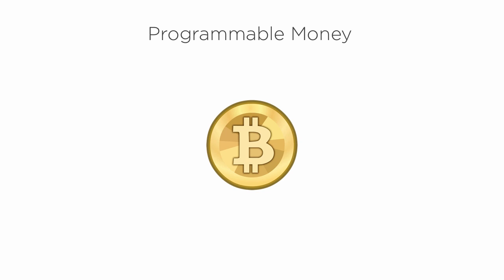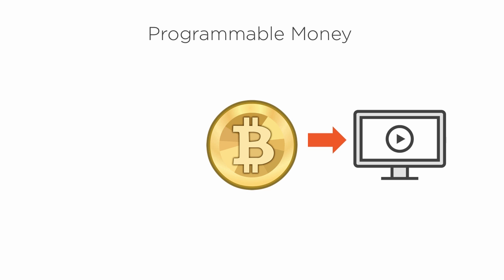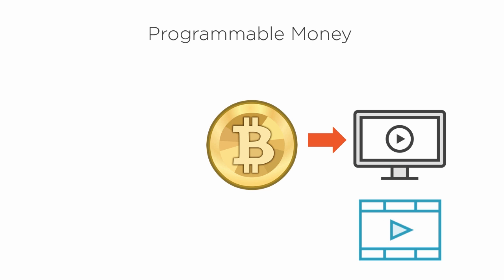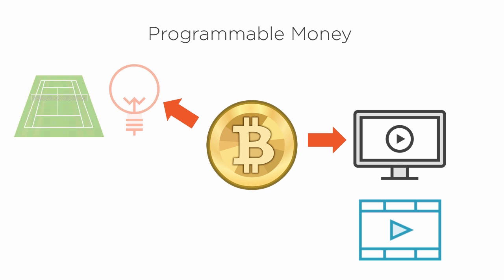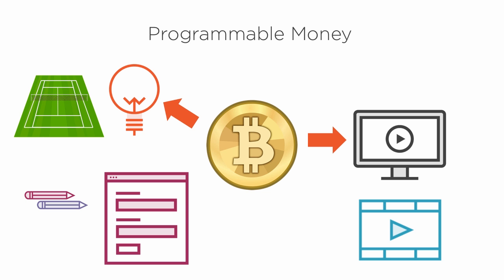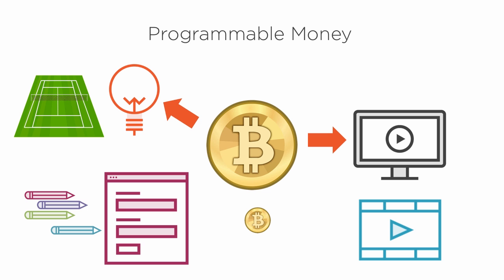One of the most exciting things about Bitcoin is that it makes money programmable. You could program a website to automatically unlock content when bitcoins arrive, or maybe activate something in the real world like turning on the lights at an outdoor tennis court for a few hours. Or maybe go the other direction and send out bitcoins when enough people sign a petition.